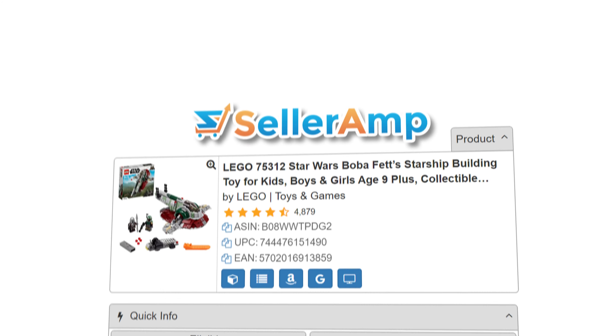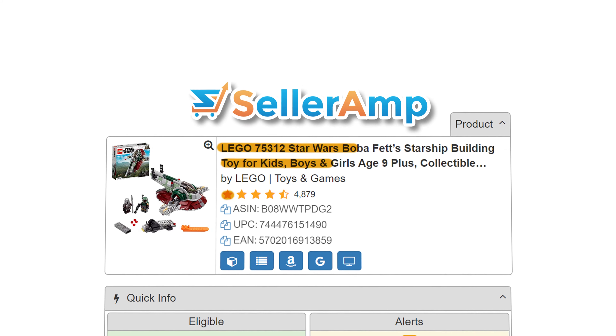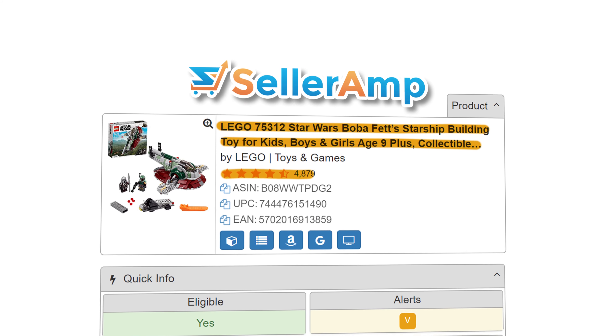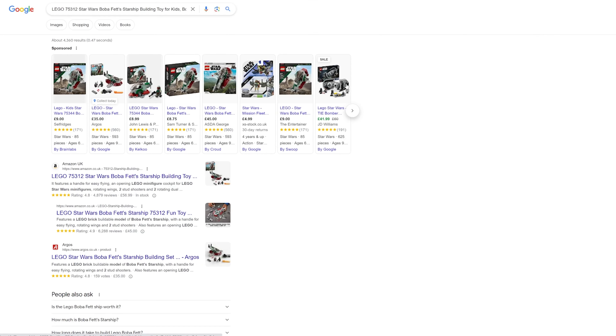Right at the top of SellerAmp you're going to find the item title, the picture and the review count. You'll also find the ASIN in here and loads of buttons that you can search for it on Google or back on Amazon itself.